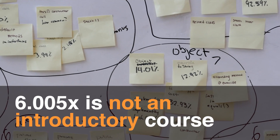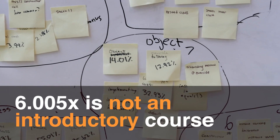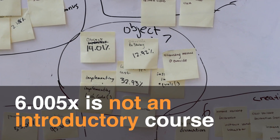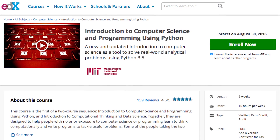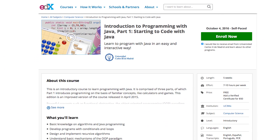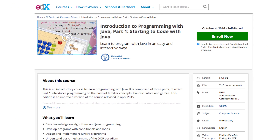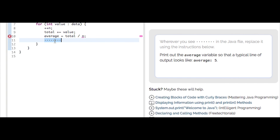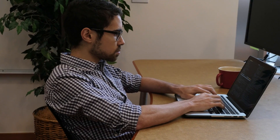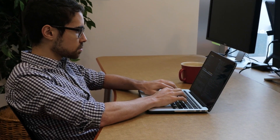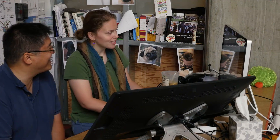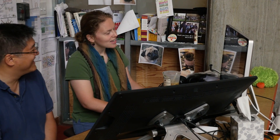This is not an introduction to programming. You need to be very comfortable with programming already in a language like Python or JavaScript, but it's okay if you don't know Java yet — this course will help you learn that. You should take this course if you already know some programming and you want to take those skills to a higher level.